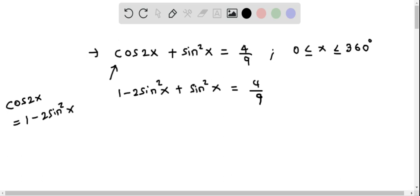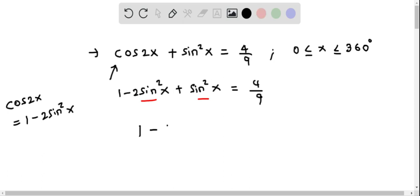Let us simplify this. These two are like terms: negative 2 sin squared x plus positive sin squared x gives negative sin squared x. So we have 1 minus sin squared x equals 4 over 9.